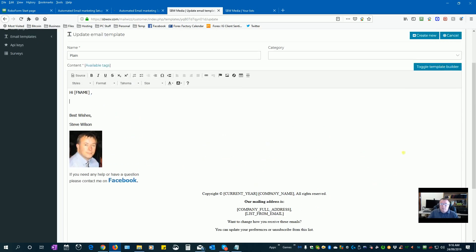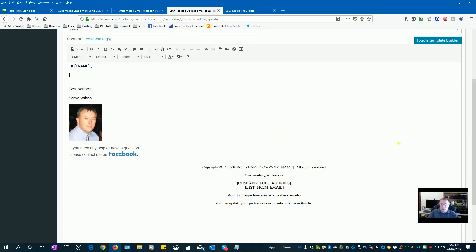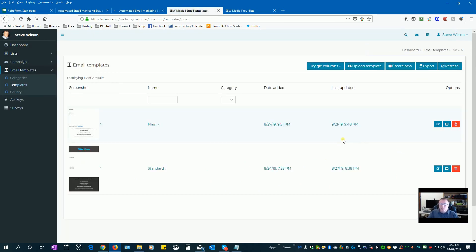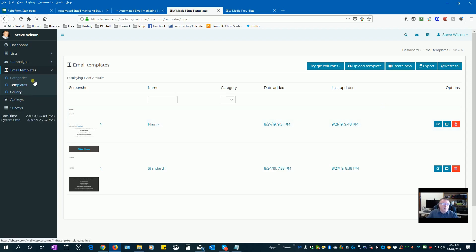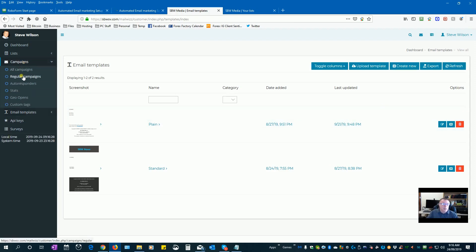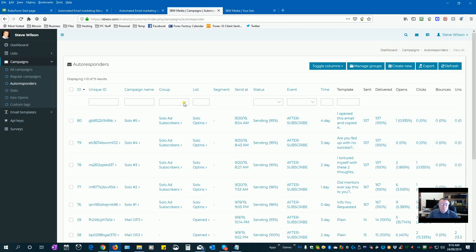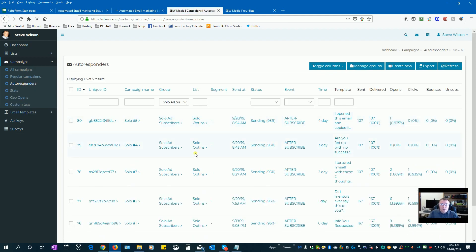Okay so I won't save those changes now, but that's basically the idea of how to set up a template ready for mailing out. Now I'll quickly go into campaigns and just have a look. We've got two campaigns, regular campaigns and autoresponders. I'm just going to have a look at my autoresponders for solos, so I want solo end subscribers only.